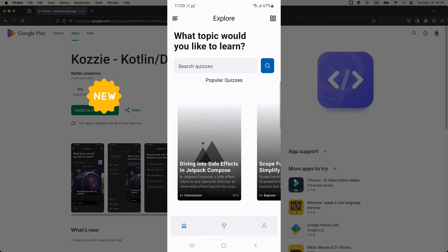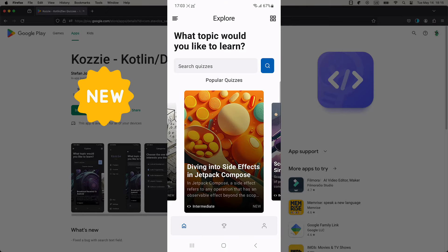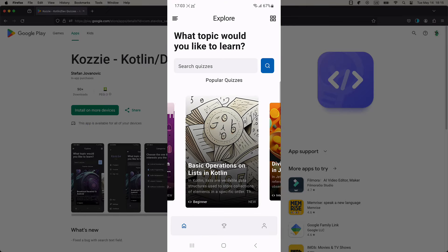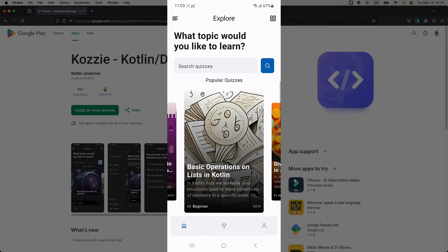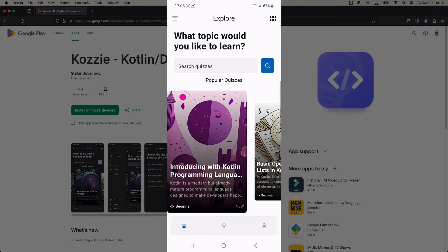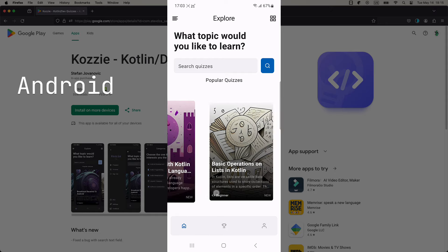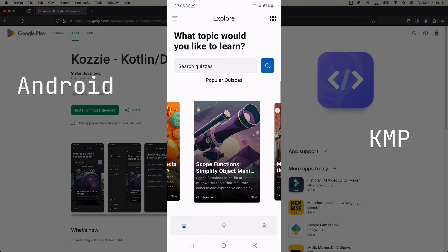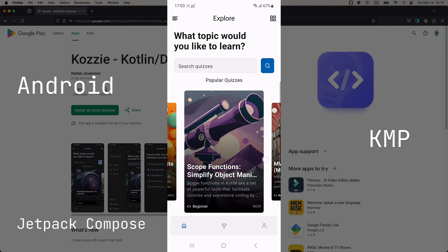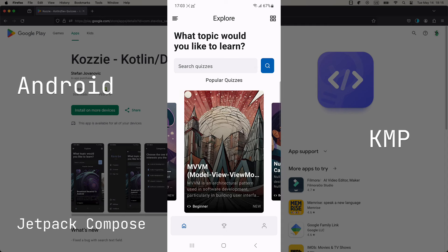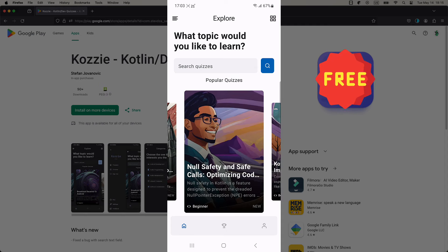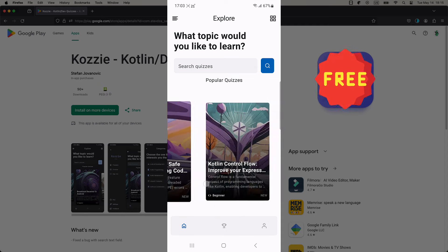I have released a new application that you can use to test your knowledge, but also learn new modern topics from various interesting categories like Android Development, Kotlin Multiplatform, Jetpack Compose, and more. It's completely free and without ads.